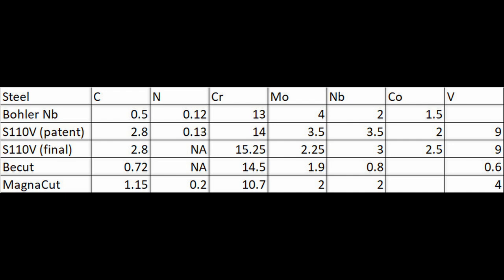Now, you might say, Larrin, what does this steel have to do with S110V? S110V has 9% vanadium in it and 2.8% carbon. They look nothing alike. But in some ways, they're very similar.